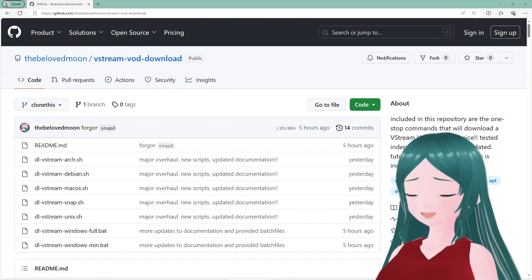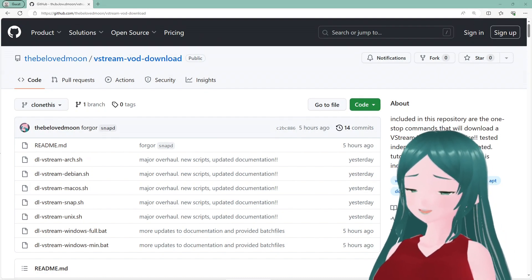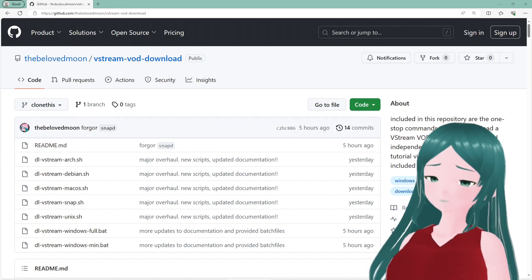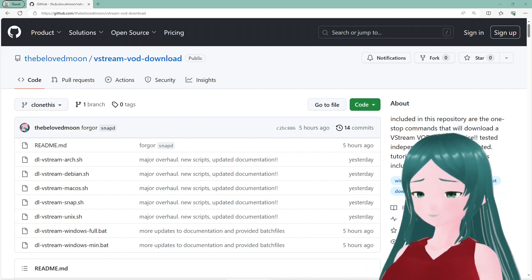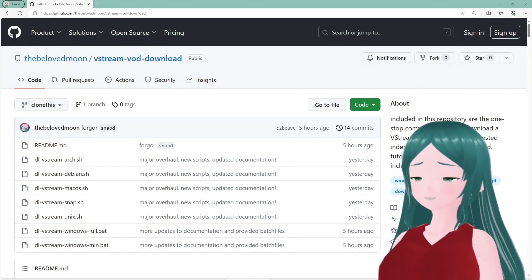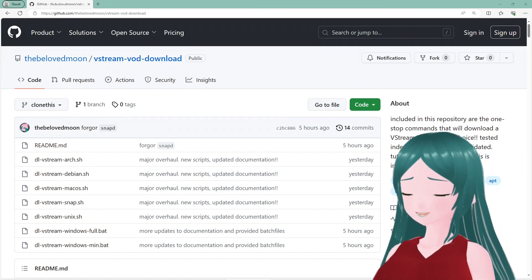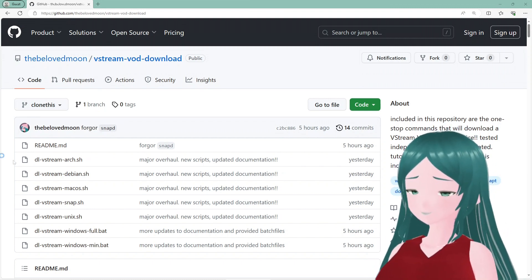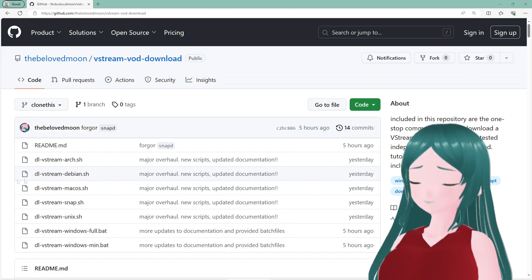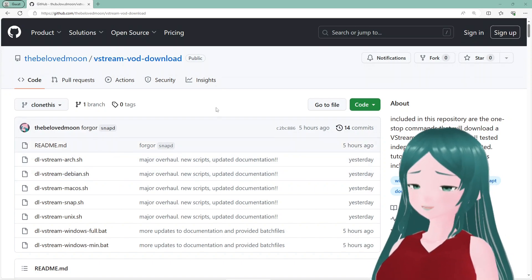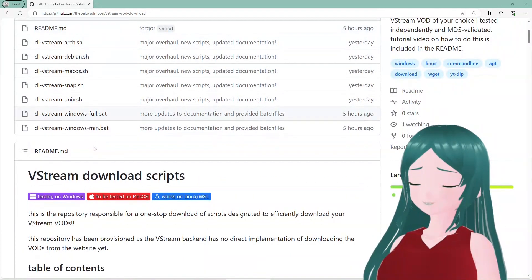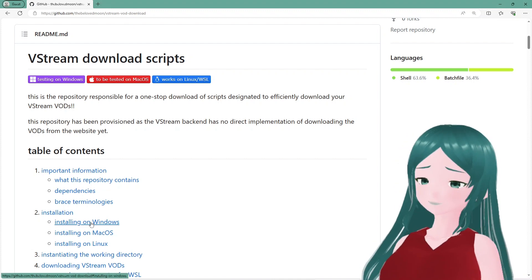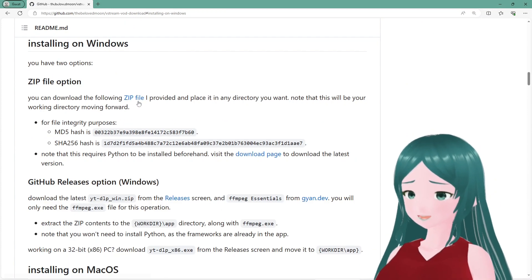Now, when you're downloading a VOD and you're a Windows user, you'll expect to be downloading from within Windows. Let's demonstrate right here. For this demonstration, we'll be using the zip file option. First things first: go to my GitHub repository shown here. On the table of contents, click 'Installing on Windows.' Under the zip file heading, click on the link and it will download the zip file to your downloads folder.